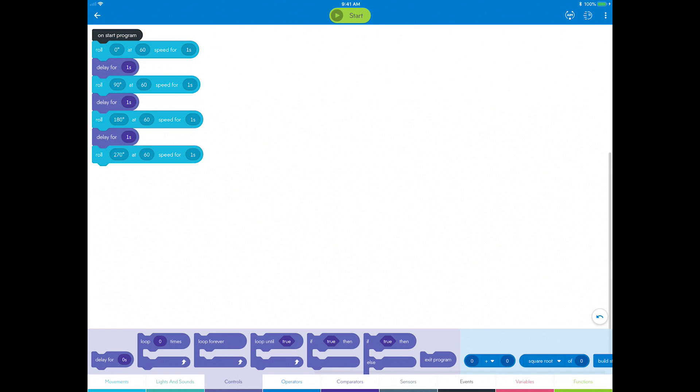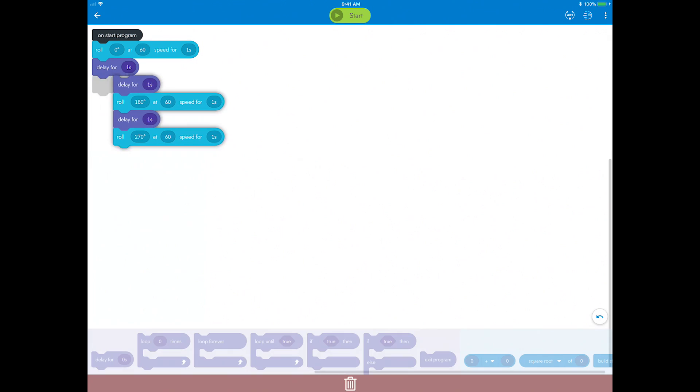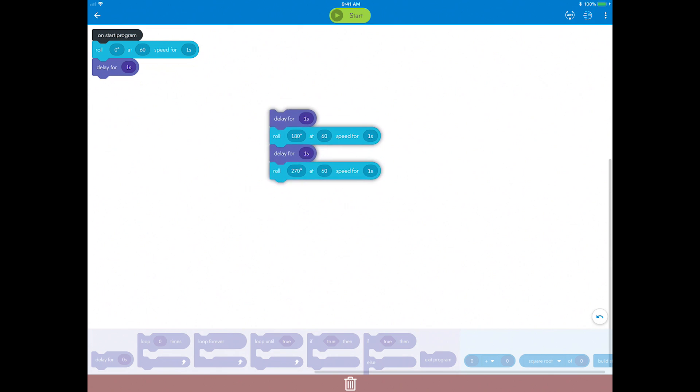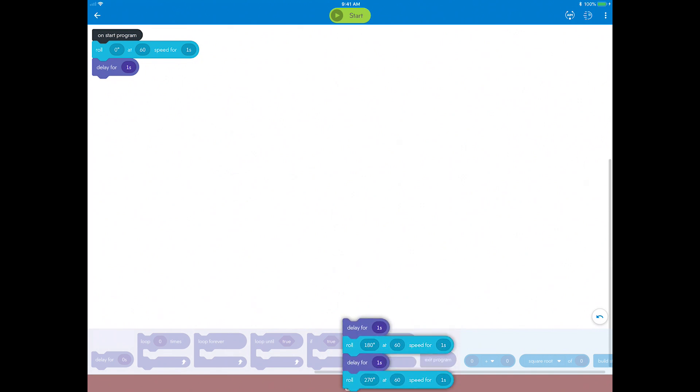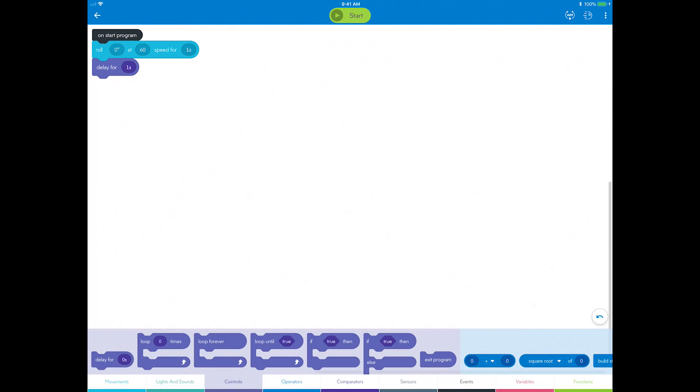To reduce the number of blocks, start by deleting all but one of the roll and delay blocks. Long press or right-click and select delete this block. You can also select the top block of a group of blocks that you want to delete and drag it to the red garbage can at the bottom of your screen.